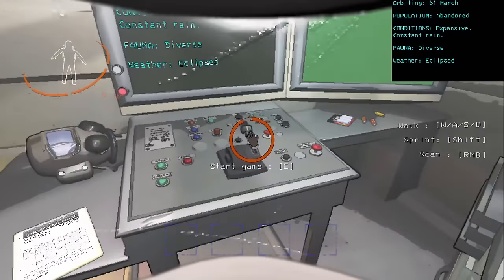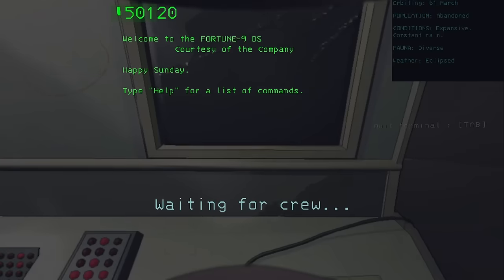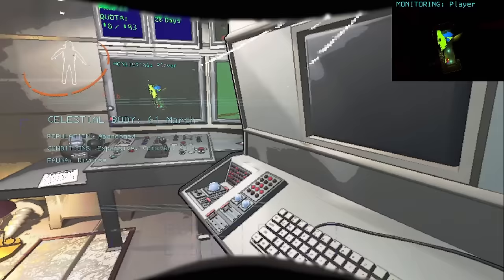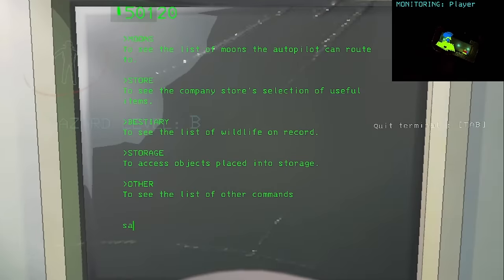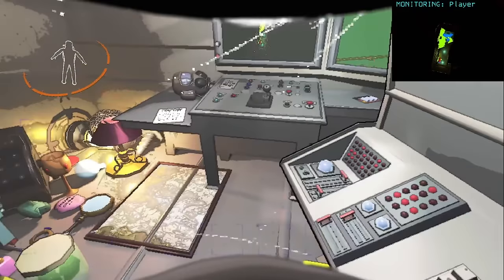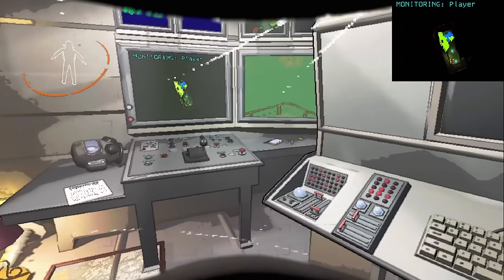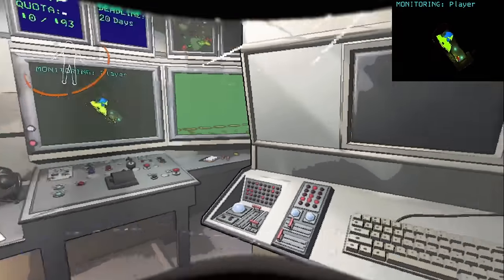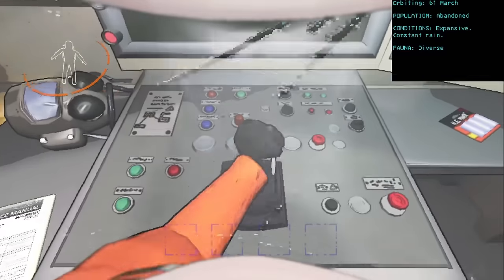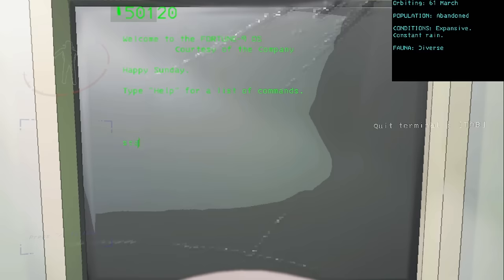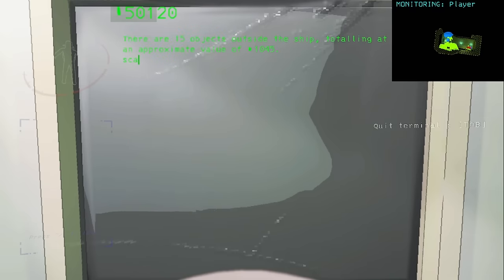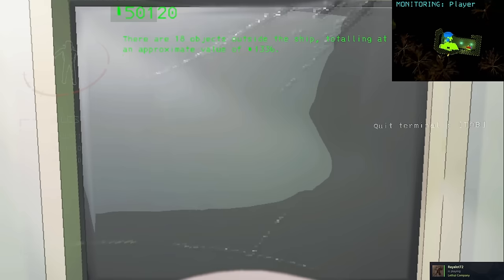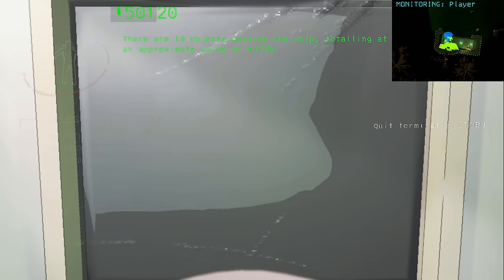So we're going to pull the lever and go right on the terminal and type scan, hit enter. 17 objects. Scan again, I was too late. On solo, it's pretty difficult. You have to be really fast because what you need to do is scan right after that random seed thing goes away. So we're going to try again here. 15 objects, scan again, 18. So that means we have three beehives outside of ship, 18 minus 15 is 3.